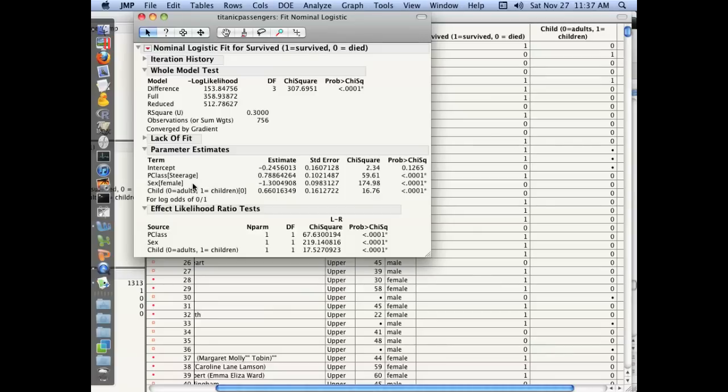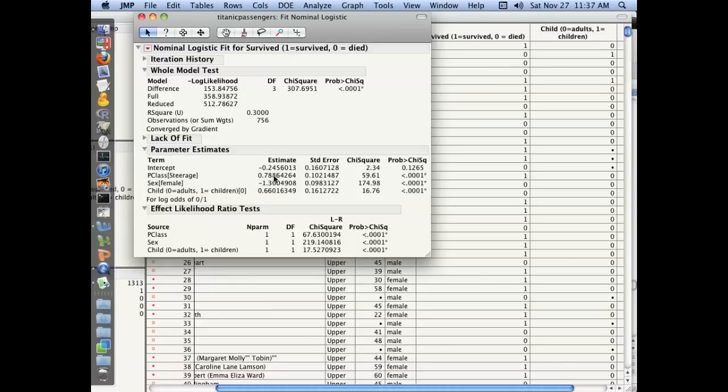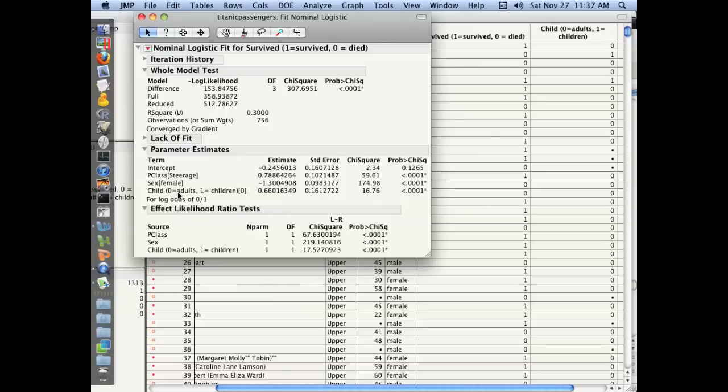So interpreting these. For sex equals female compared to male, men, where x equals one, the coefficient is negative. So as you move from zero to one, the probability of survival goes way down. Here as you go from steerage to upper, the coefficient is positive. The probability of survival goes up in upper class compared to steerage. Here child is coded zero as zero, appropriately. So the probability of survival, since the coefficient is positive, the probability of survival goes up as you go from zero to one.